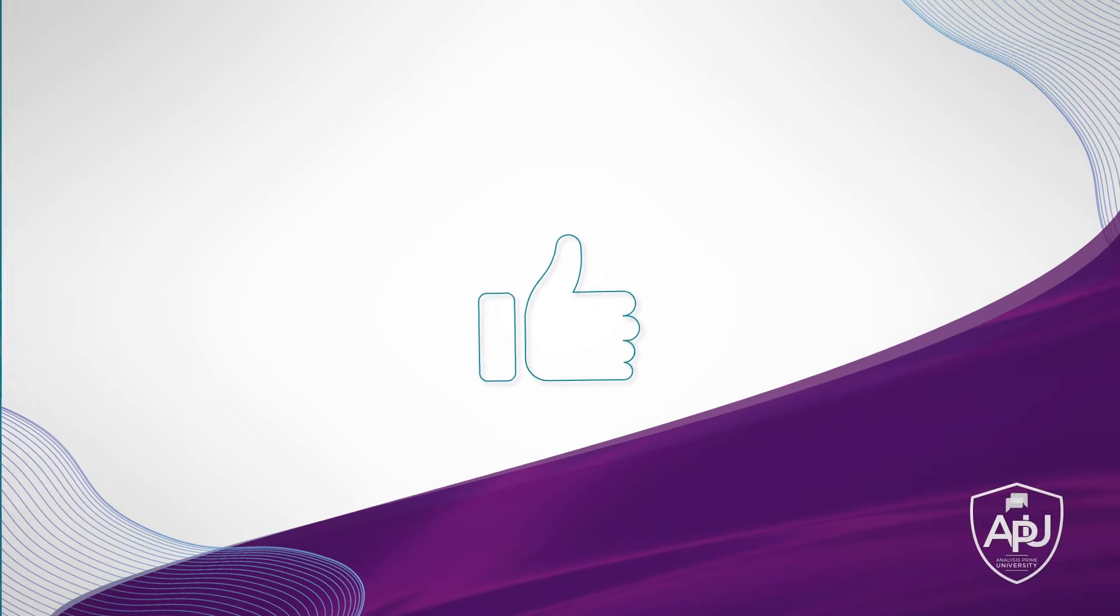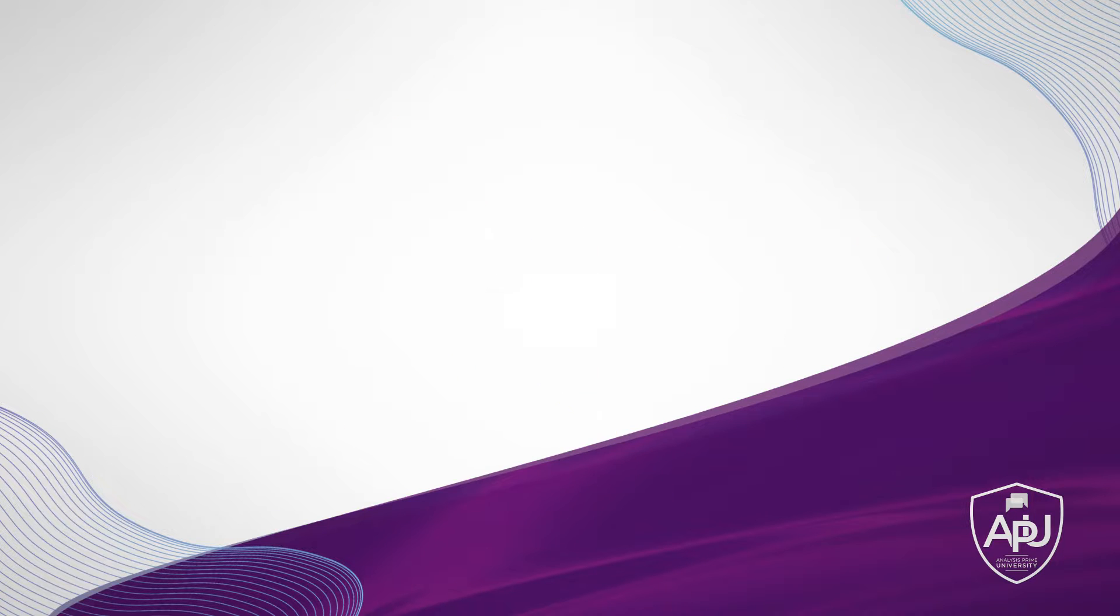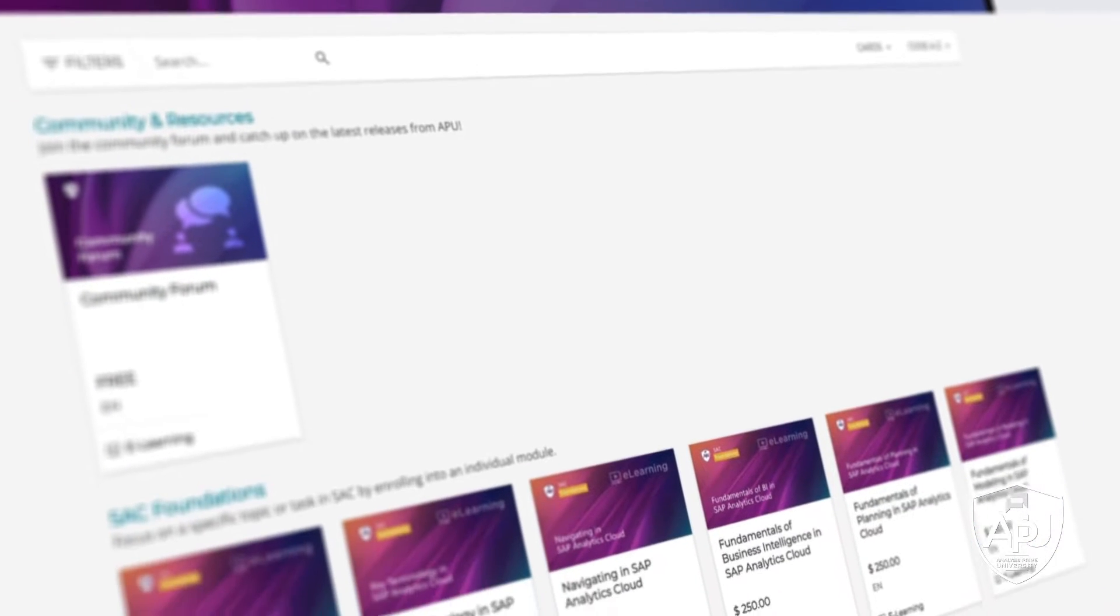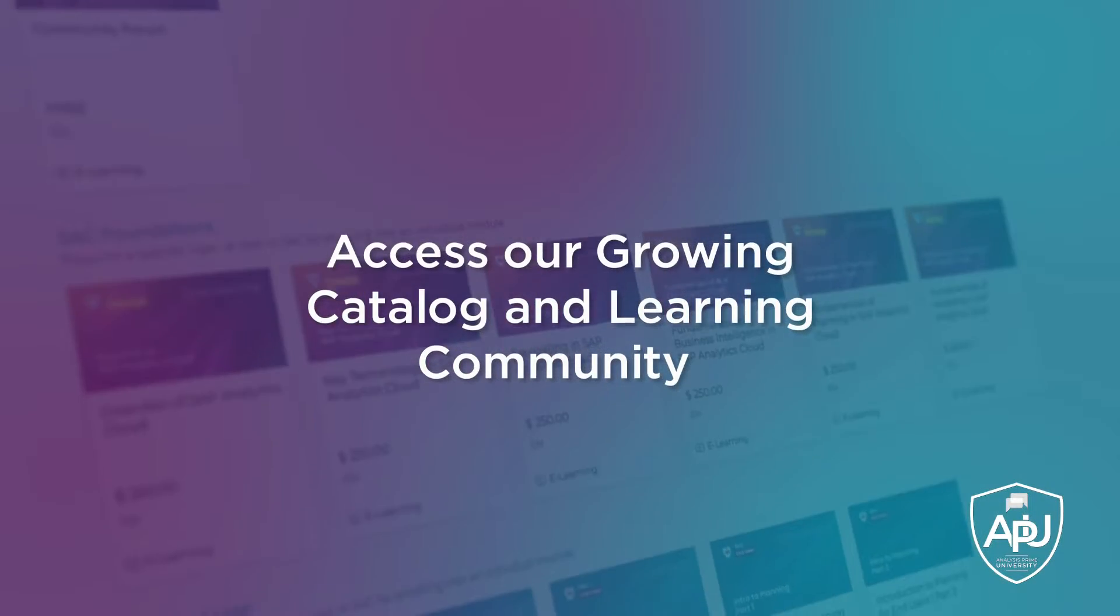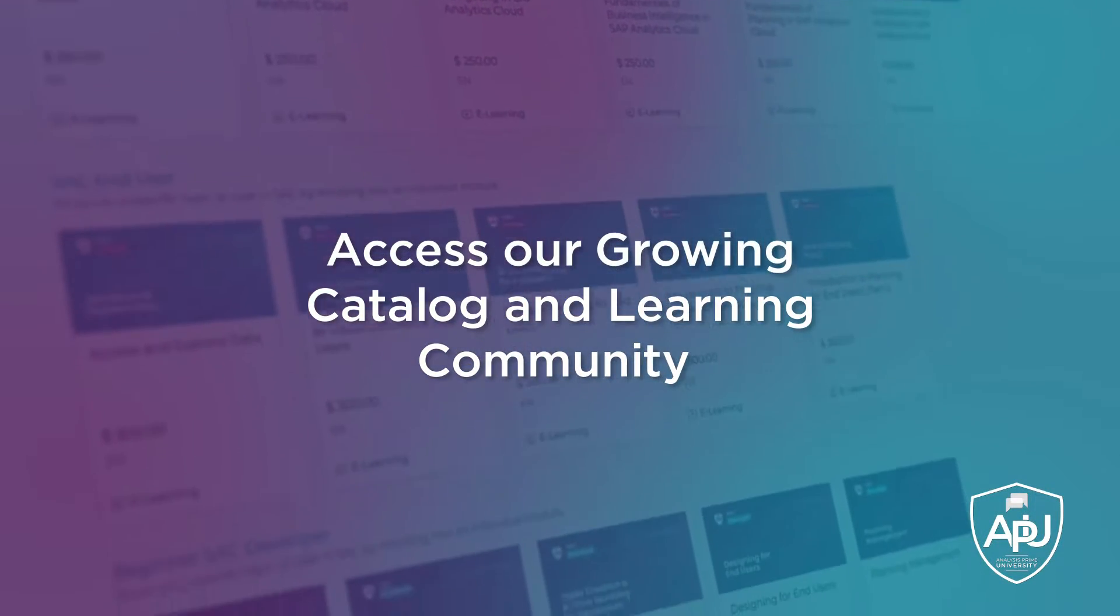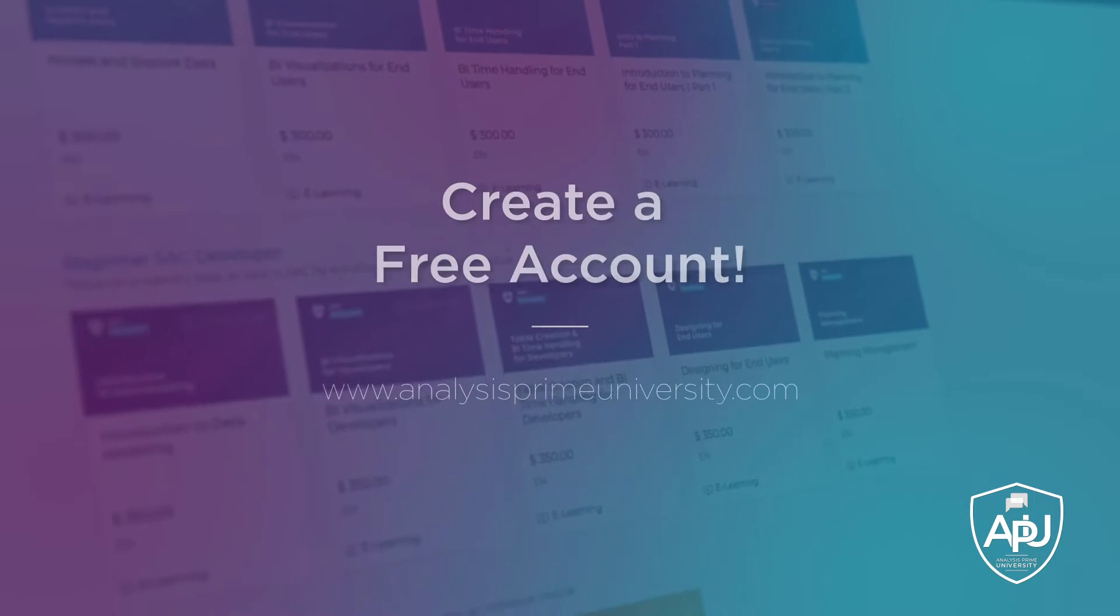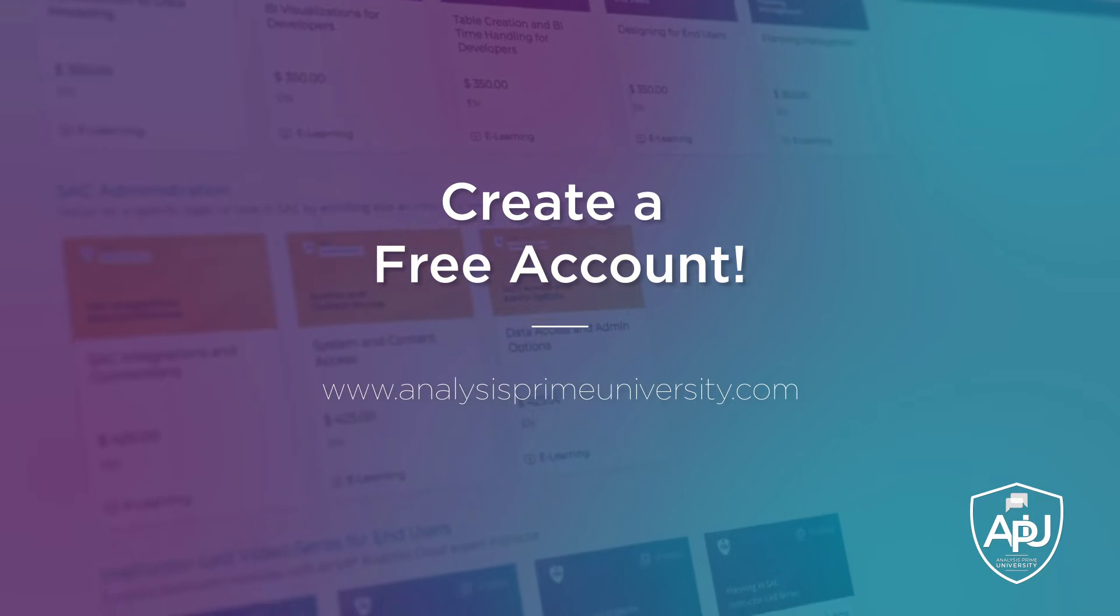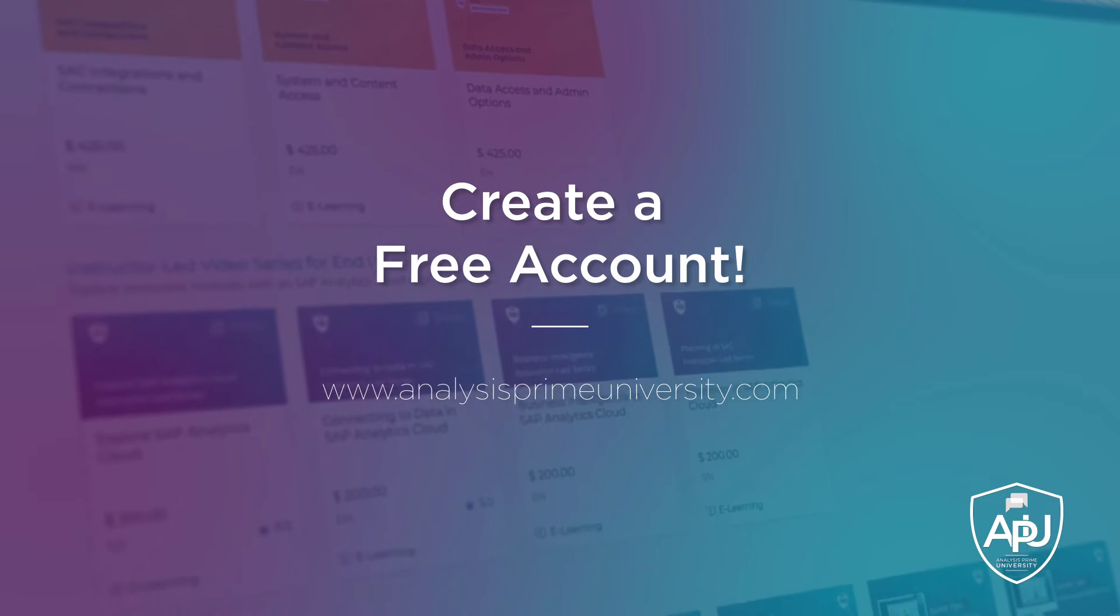Thank you for watching. If you enjoyed this tutorial, click the like button below. You can also view our growing catalog of self-paced courses, tutorials, webinars, and join the community forum by creating your free account at analysisprimeuniversity.com.